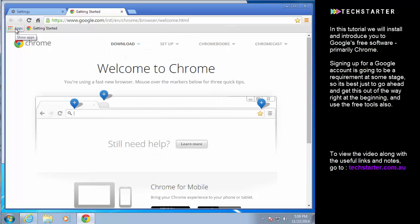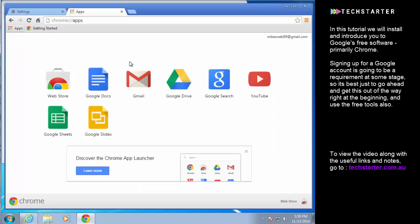The other thing that we're going to look at very quickly is Google apps which you now have as part of your Google account. These are really useful especially on a computer like this. You don't really have any other software.